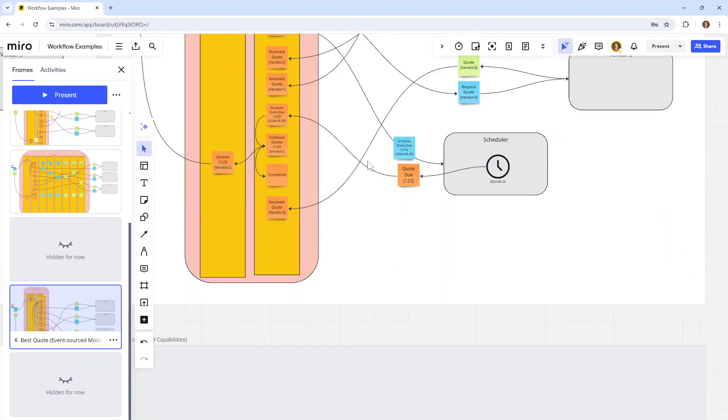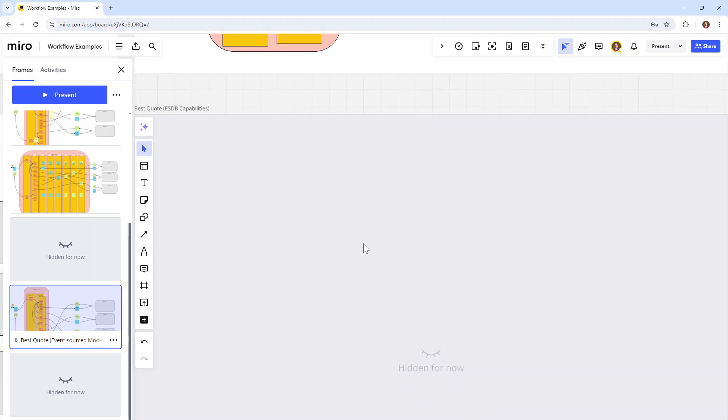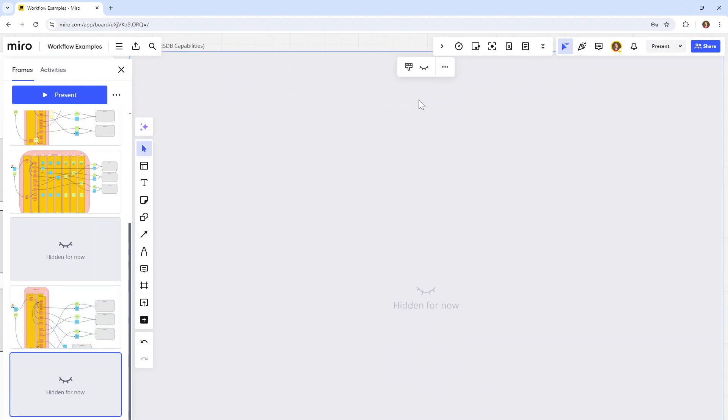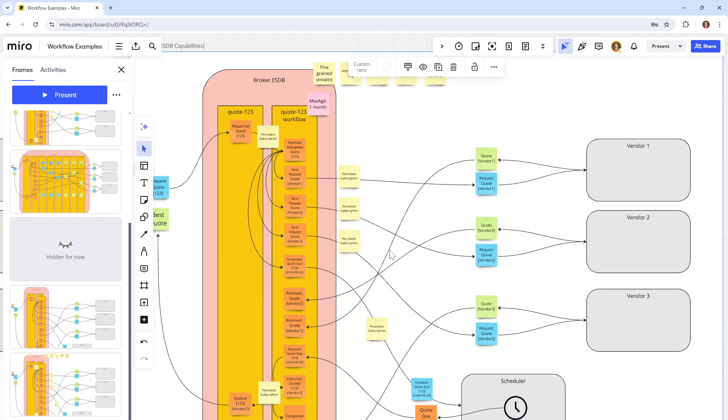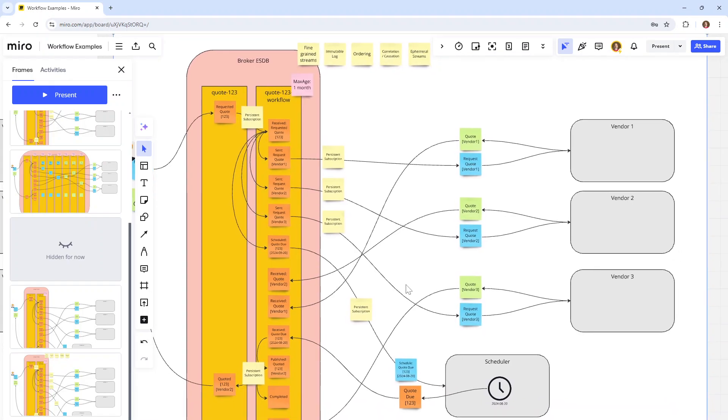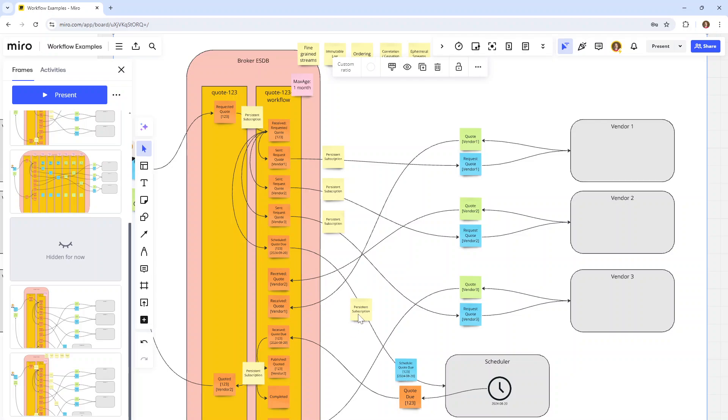What capabilities did we use here? We don't have a built-in scheduler capability for this delay delivery, so we kind of have to outsource it. The only difference is that we're using a persistent subscription to set that up, making sure that this quote due message gets delivered on time back to the workflow.